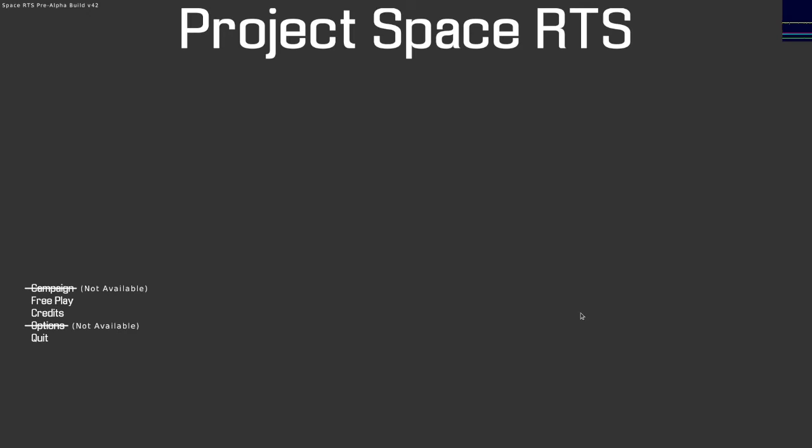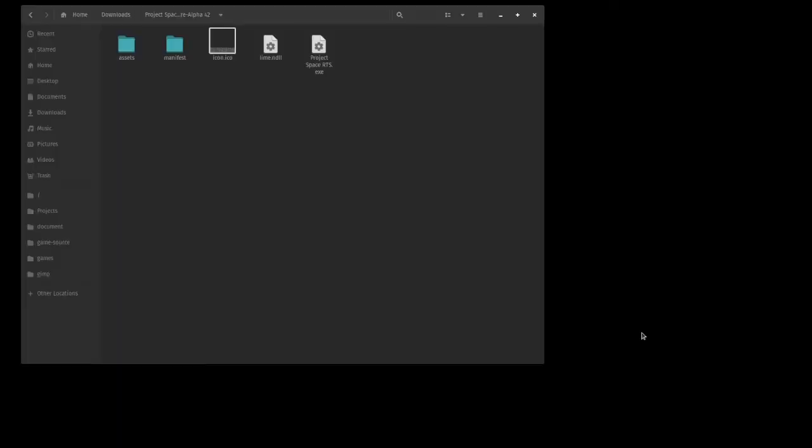This is Project Space RTS by Alex McGee, Blue Quill Studios LLC copyright 2022 and this is the very first game in this series. So I'm going to transition over to my recording that I've already done by the way, I've already played this, I recorded my initial footage already. So we'll transition to that and let you all see how I did.